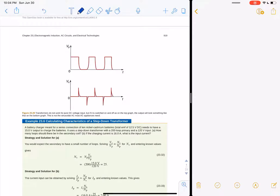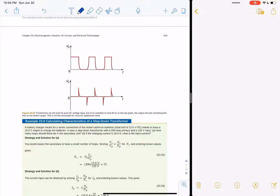You can mimic a transformer with a DC circuit by flipping the DC on and off quickly, because then you're constantly collapsing the field and energizing it — collapsing and energizing and so on.